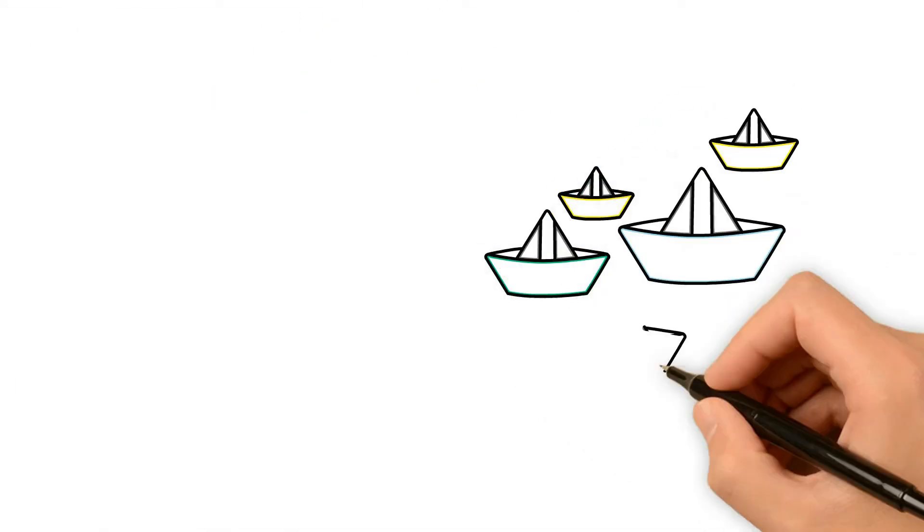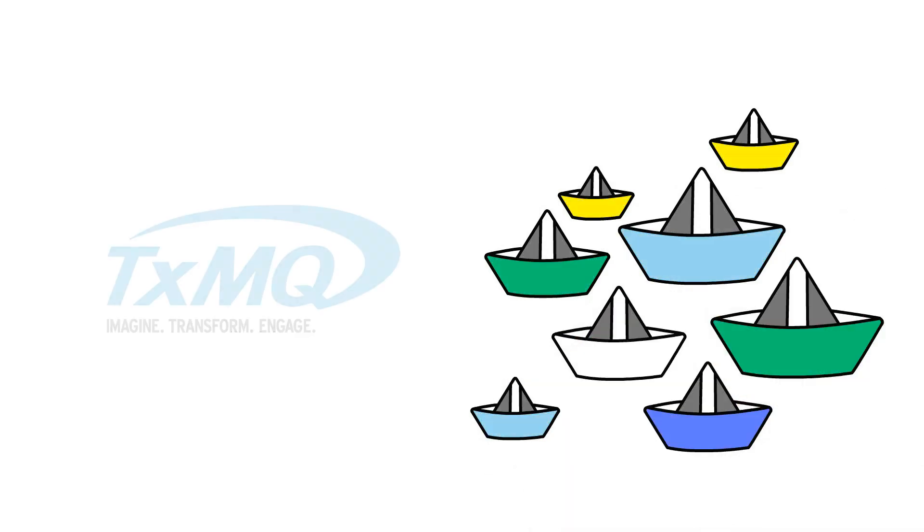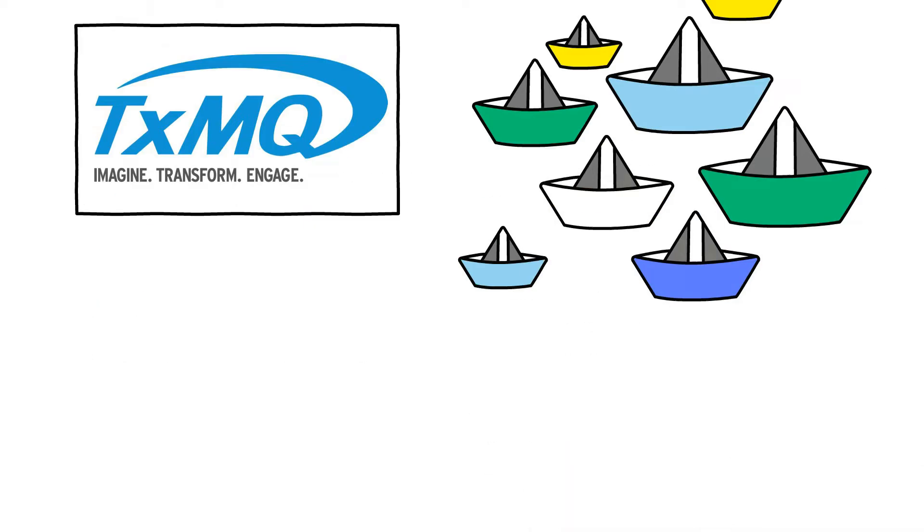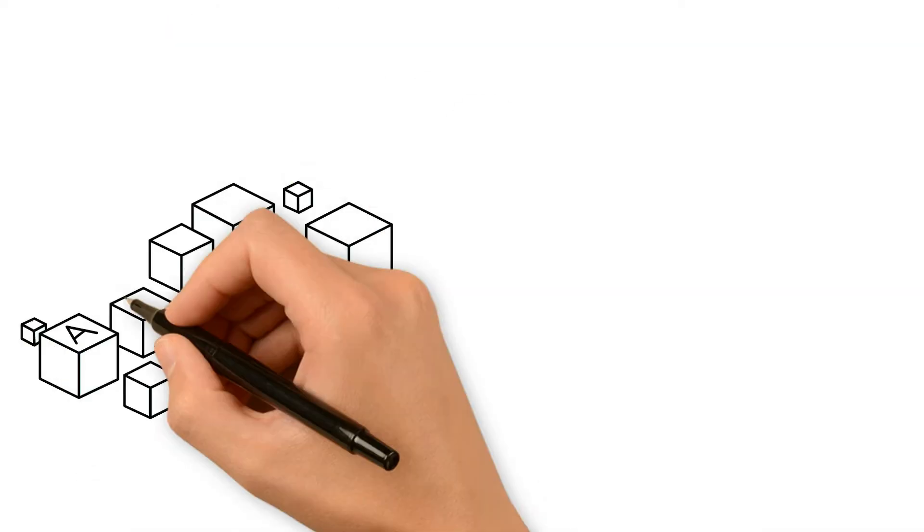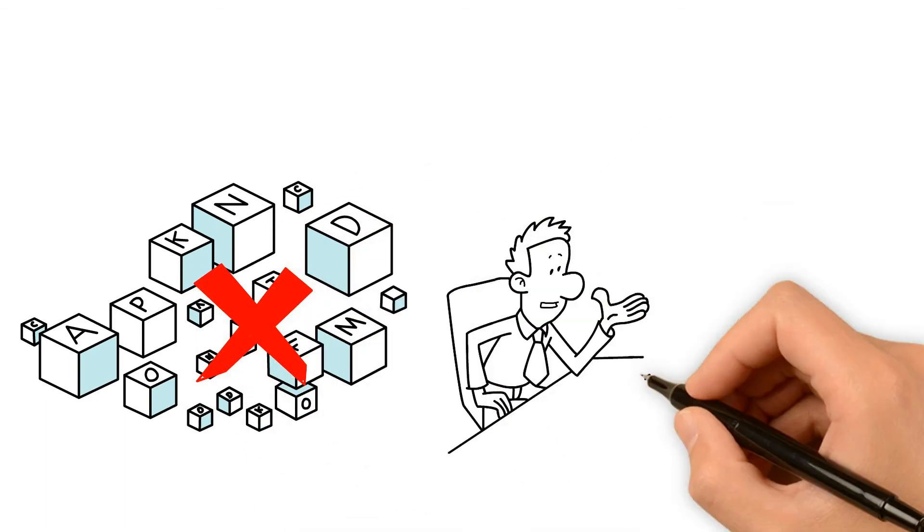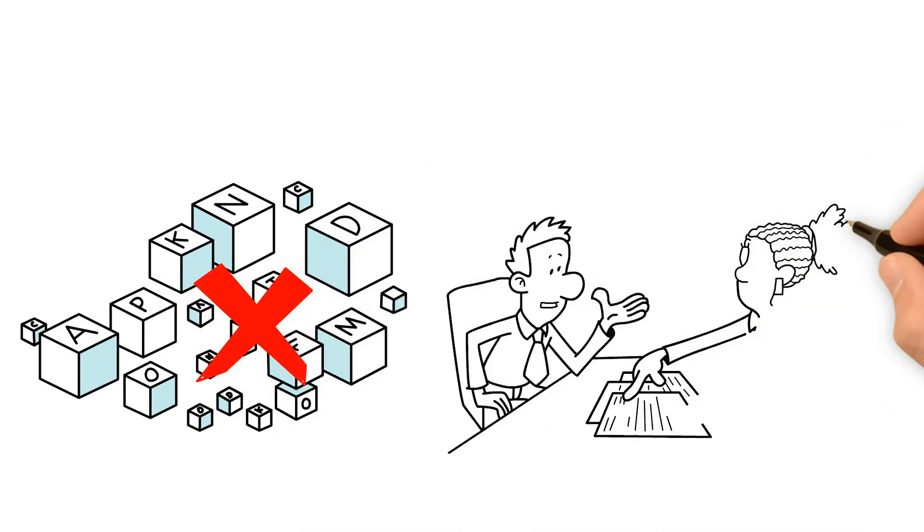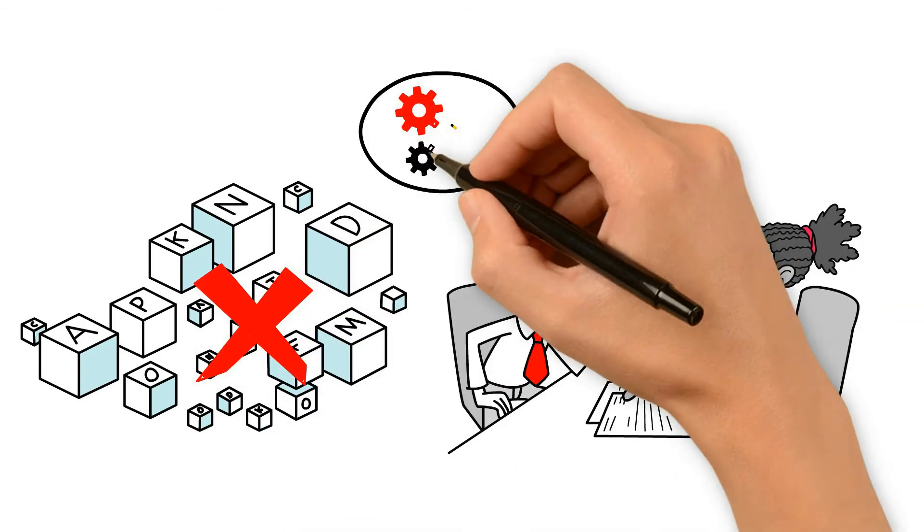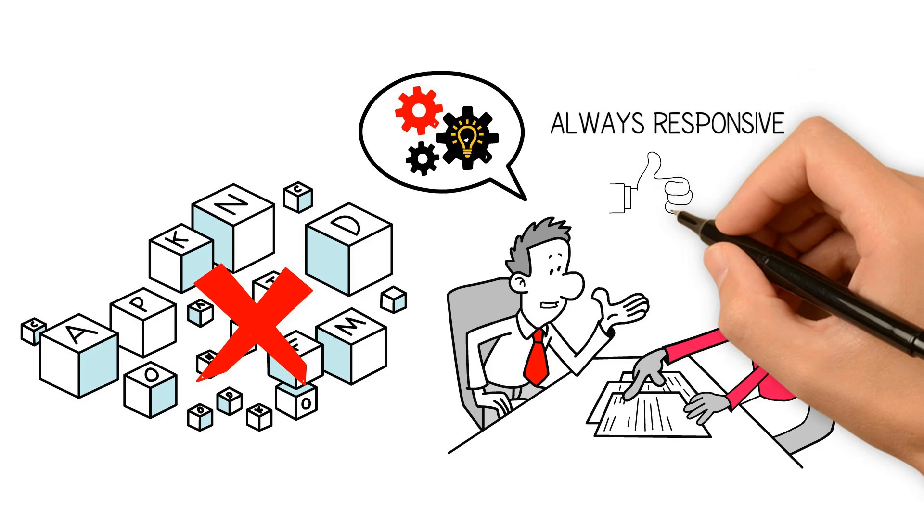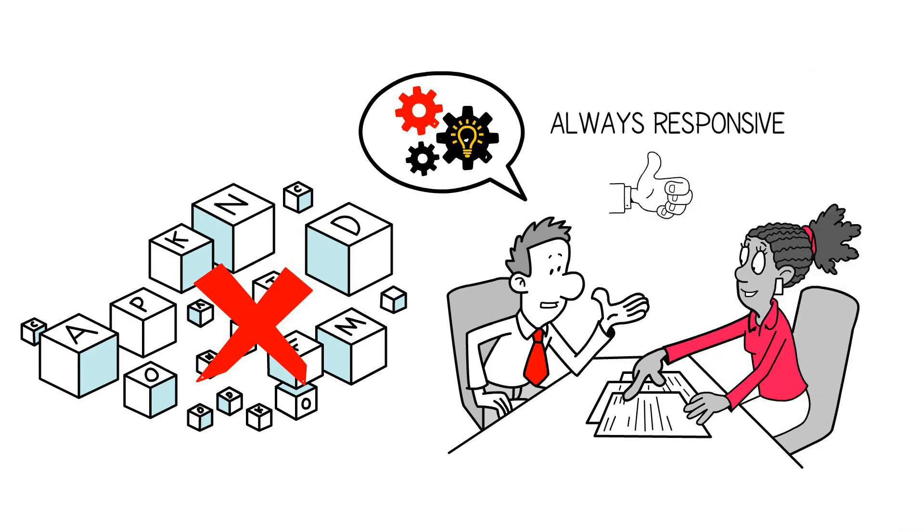You may have worked with IT consultants before. TXMQ is different. We don't bury you with tech-speak or other jargon. We take the time to understand your needs and explain our approach, and we're always responsive to your questions and concerns.